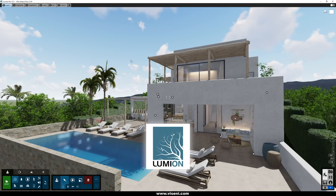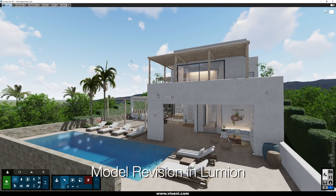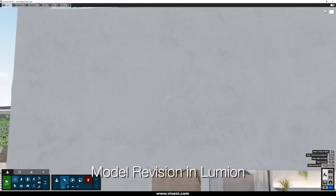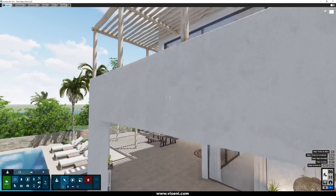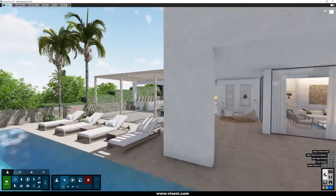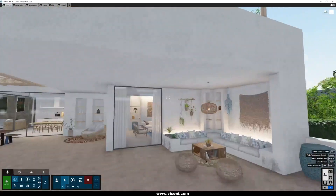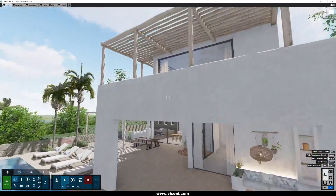Now we are here in Lumion with our scene. I want to show you the main parameters we are using — materials, light, everything — and also our render settings. This is really important in this project because we want to work with more natural materials. This is like a Mediterranean house, so in general terms we want to work with natural materials.